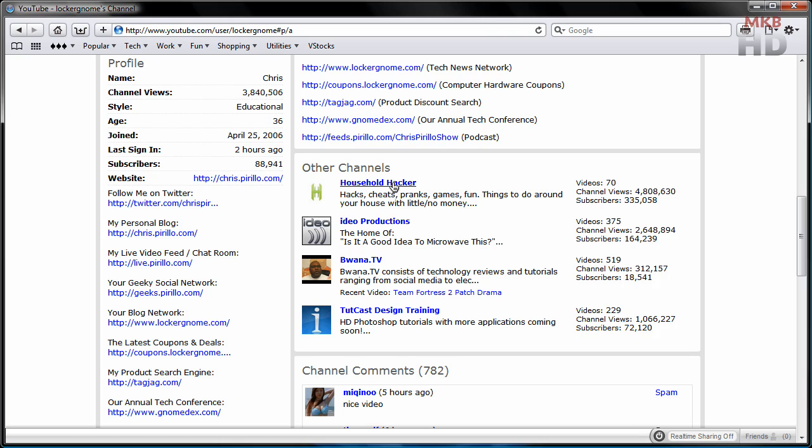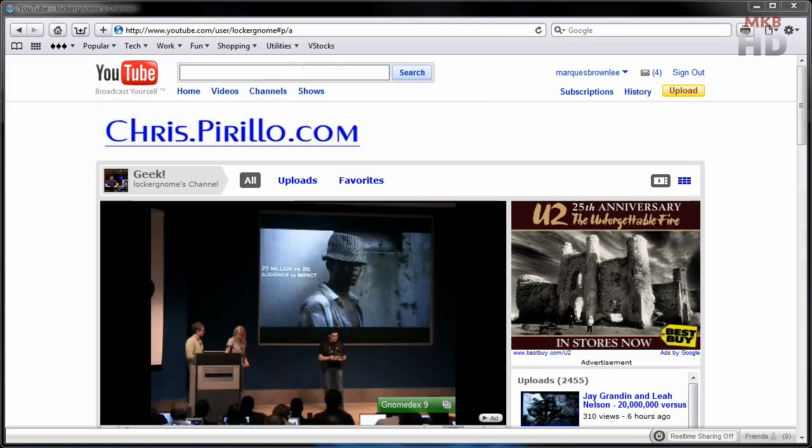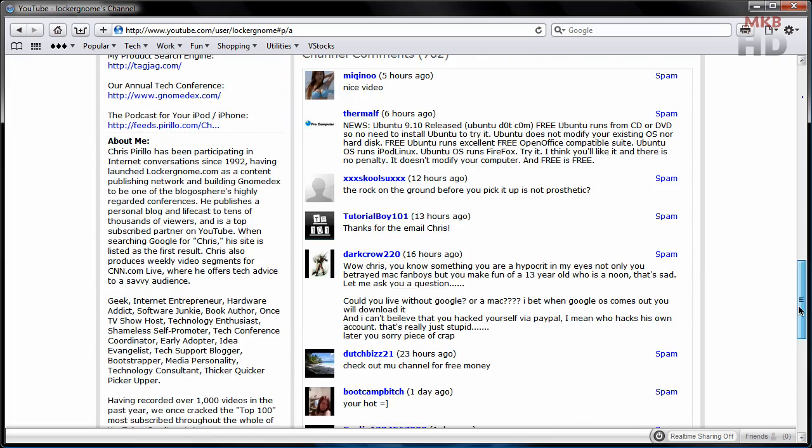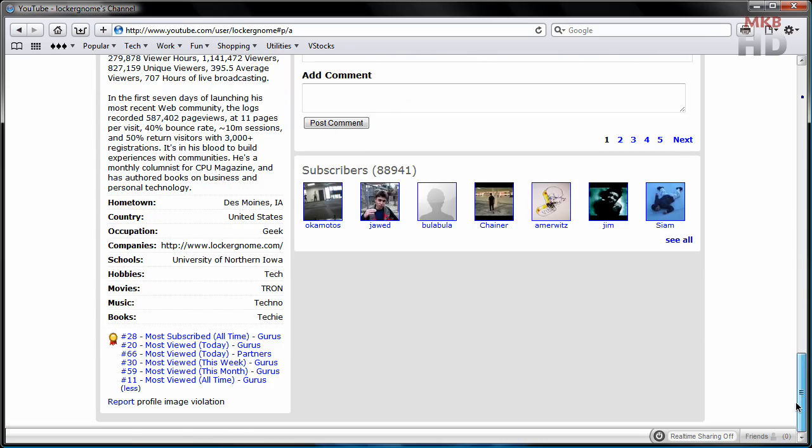which include Household Hacker and IDEO Productions, who you might have heard of, very popular YouTubers, along with locker gnome. If we scroll down here to the bottom of his YouTube channel, we can view the honors that he has accumulated during his long time on YouTube, which include the number 28 most subscribed guru of all time on YouTube. A very worthy accomplishment. Congrats to Chris.